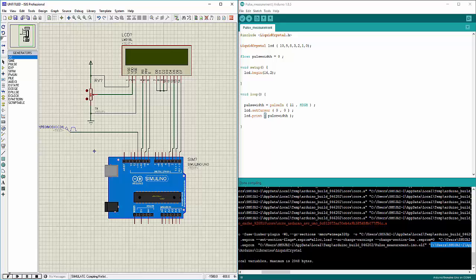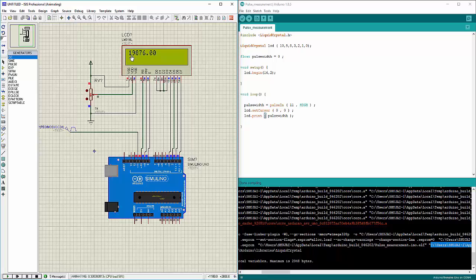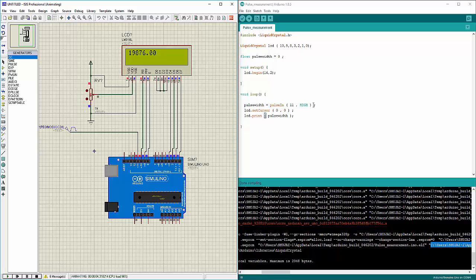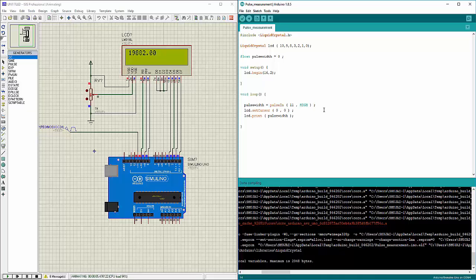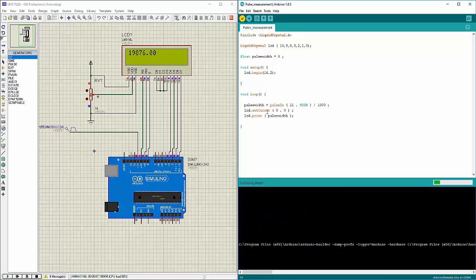Now what's left is to run this. When I run this you can see it is showing 19882, 19876 or something, which means 19,800 microseconds. If I want to convert this to nanoseconds or milliseconds, all I need to do is multiply or divide with thousand. Let me convert it into milliseconds because we placed 20 milliseconds as the pulse width. So I will divide this by thousand and compile again.